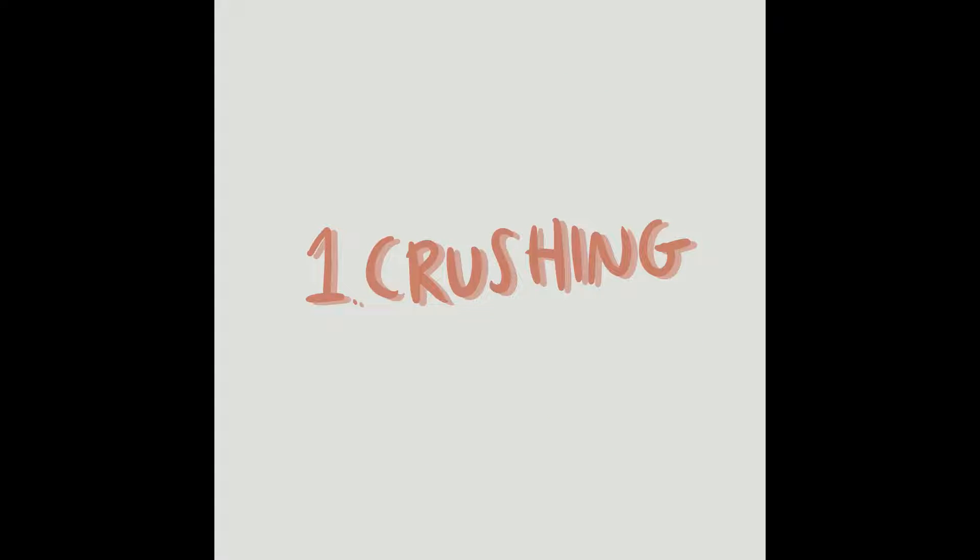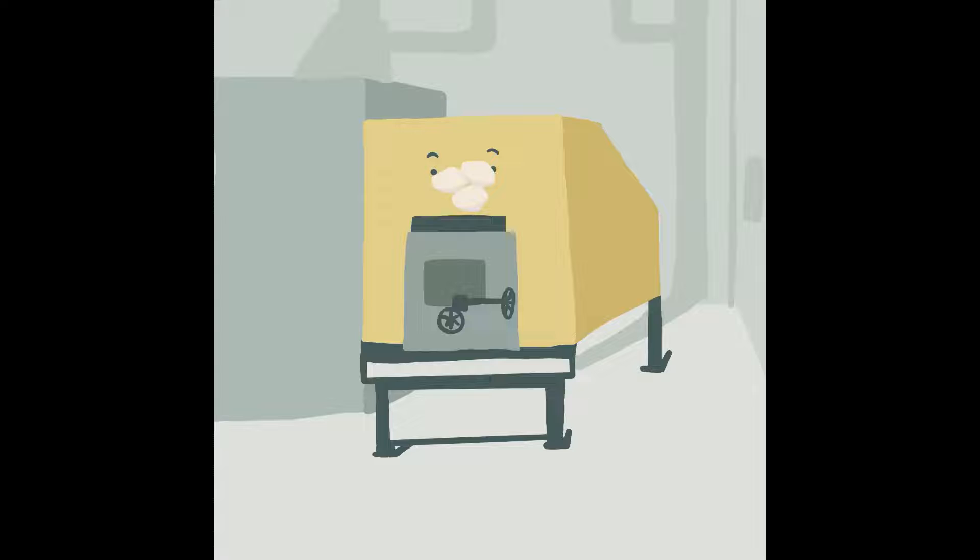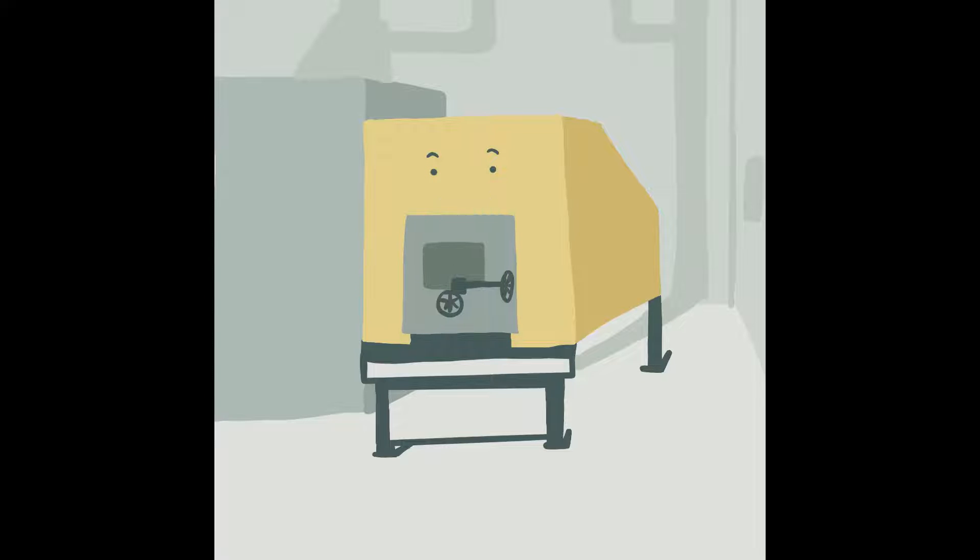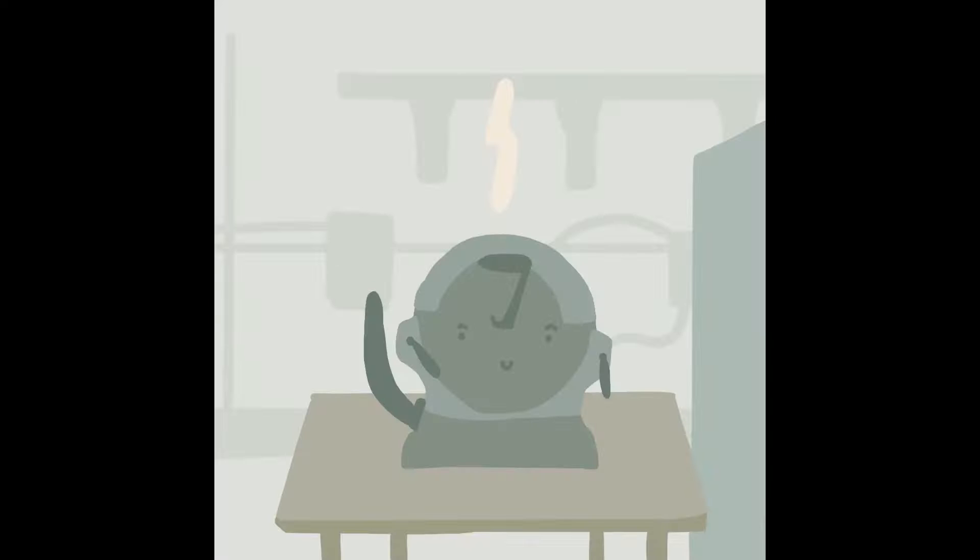The first step is crushing the sample using a hammer rock crusher. In the rock crusher, the rock chunks turn into rock fragments. And after the crusher, I put the sample in the mill to turn the rock into a fine powder.